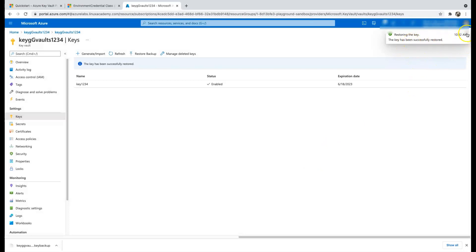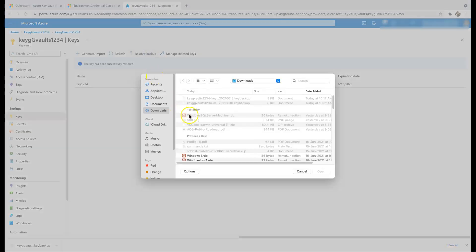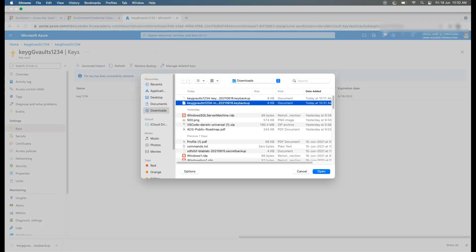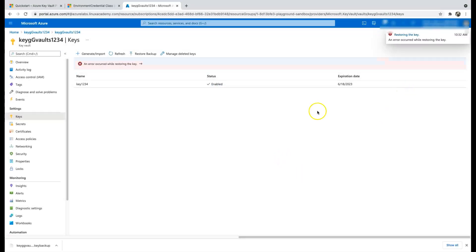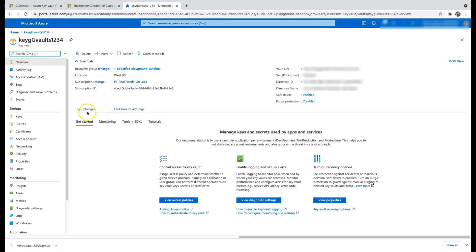The upload was successful. However, restoring the key we just created will fail because we have soft delete enabled. The error message clearly says this can happen if either a second key with the same name was created after the first was deleted, or you're trying to restore a key whose name is already in use. This is because of soft delete.